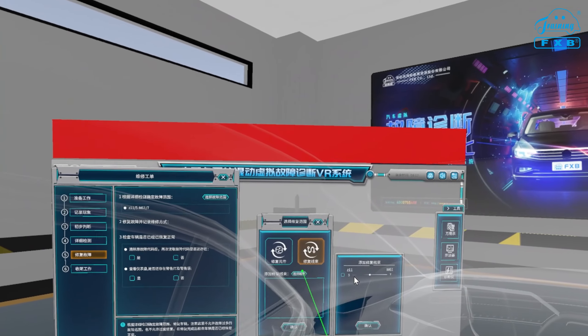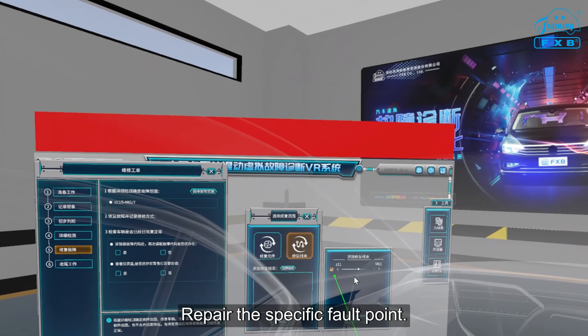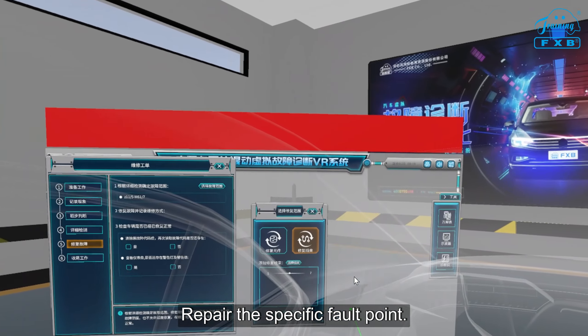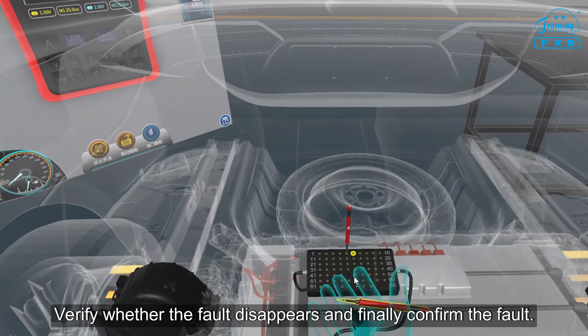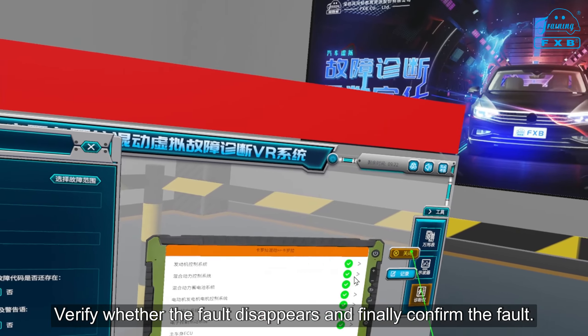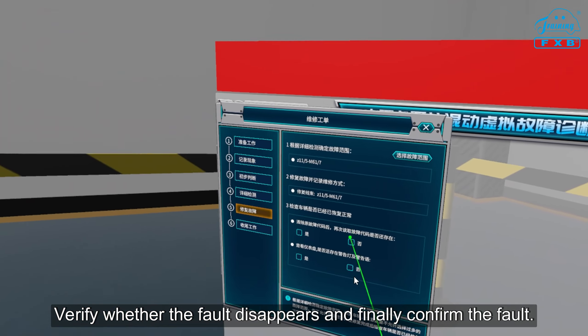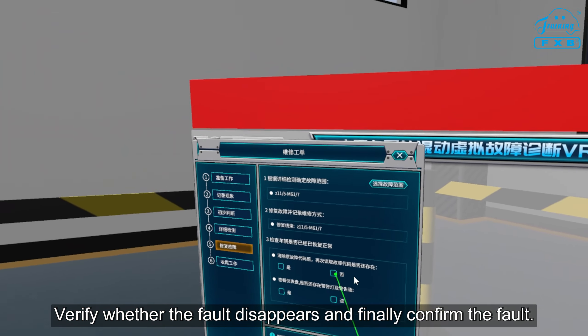Repair the fault by addressing the specific fault point. Verify whether the fault disappears and finally confirm the fault.